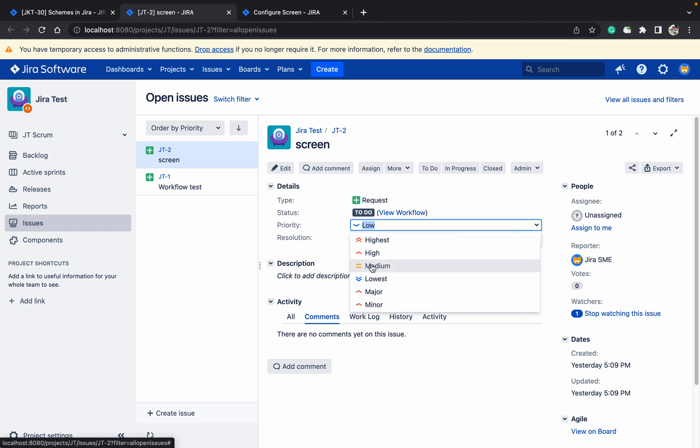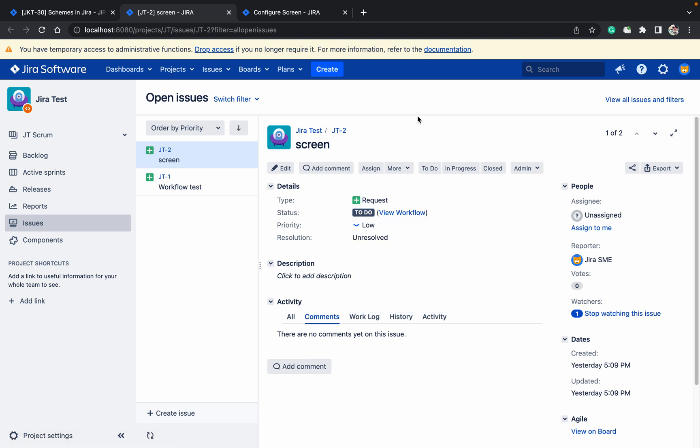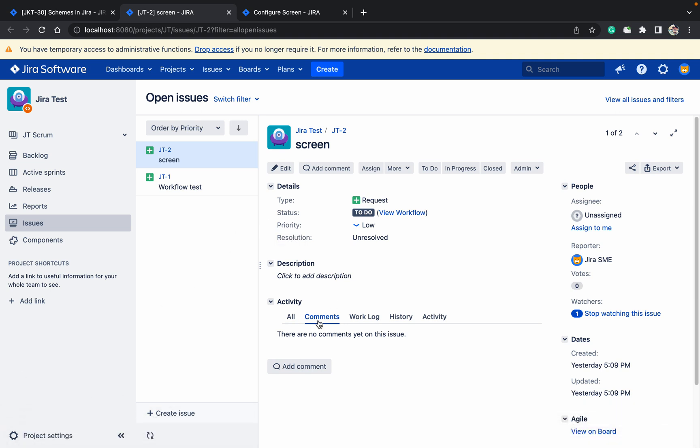Because priority is a system field, you cannot use field configuration like you would for custom fields. That will not work. So we need to create a priority scheme. You can see it's using the default priority scheme with all values.